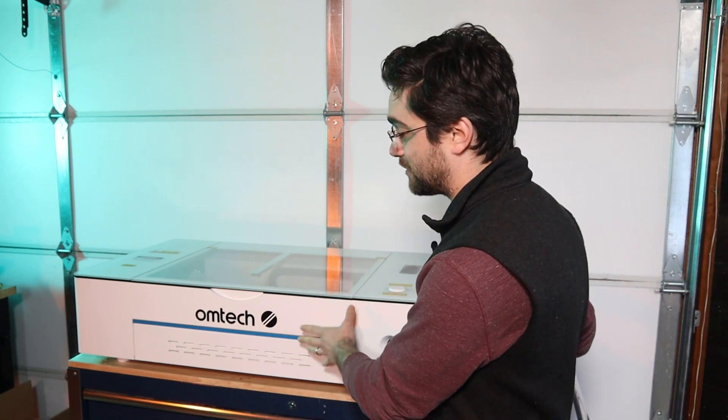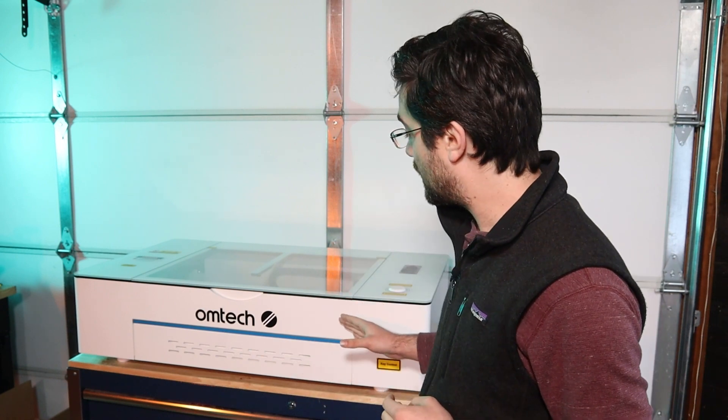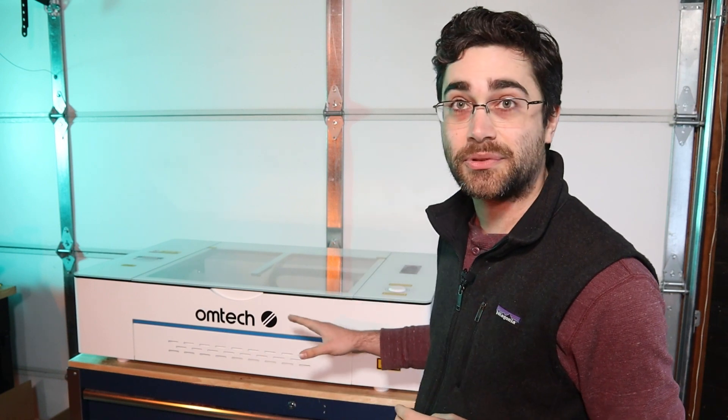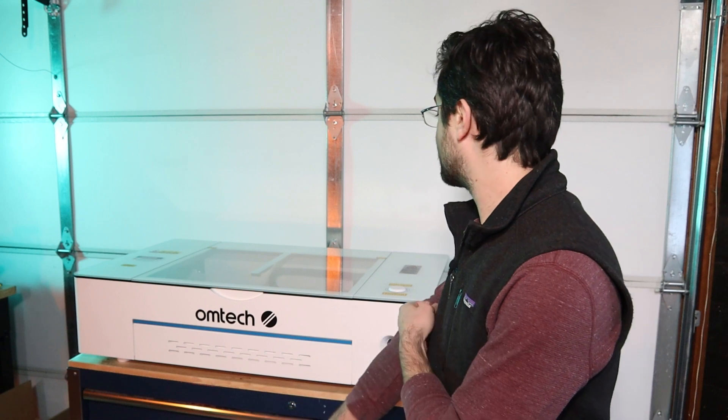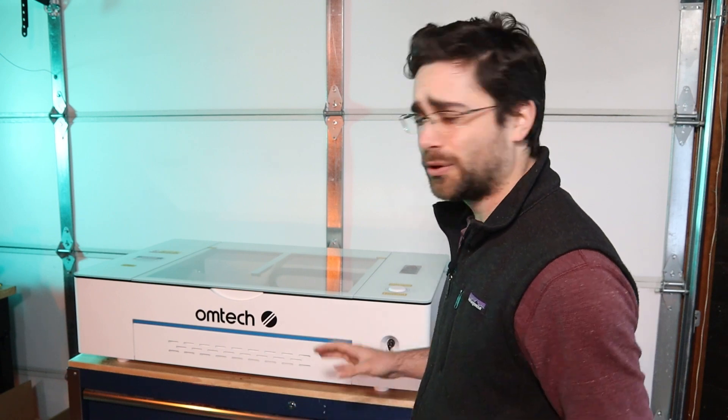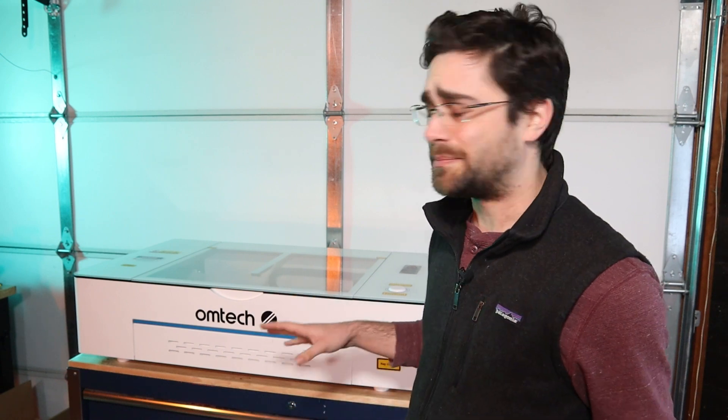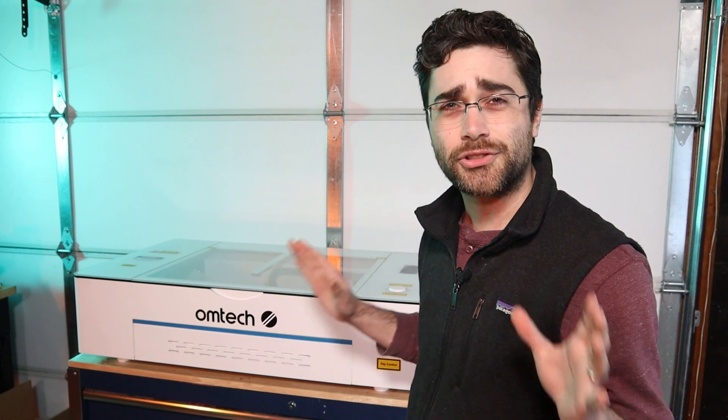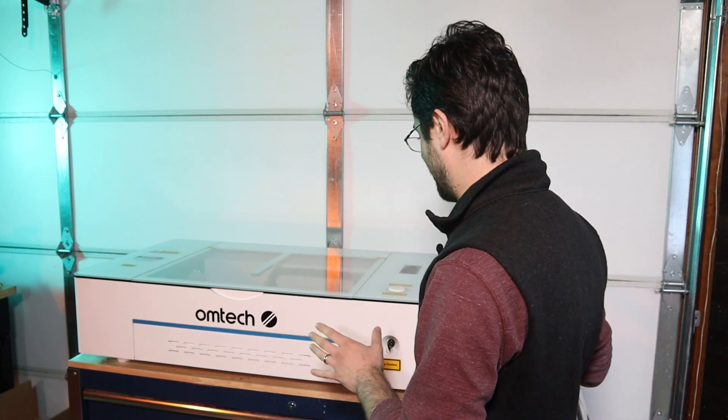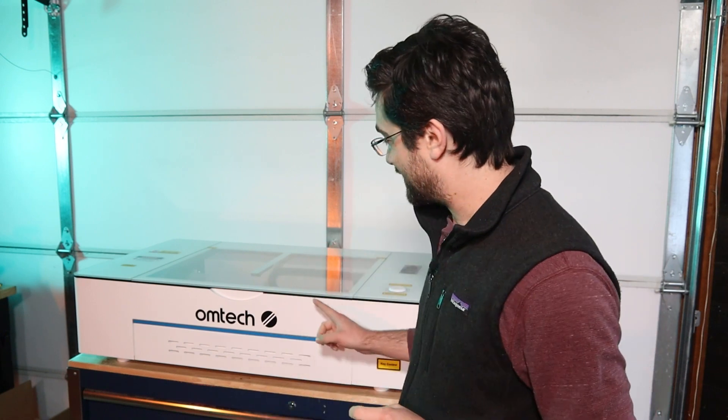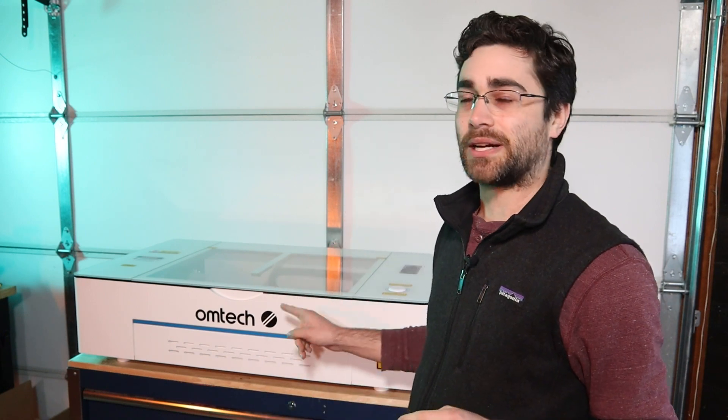This machine is called the Polar. It's a 50 watt desktop CO2 laser. And if you don't really know what that means, that's okay. I don't quite understand it all either. But I think that this is going to be a really great tool to have around.